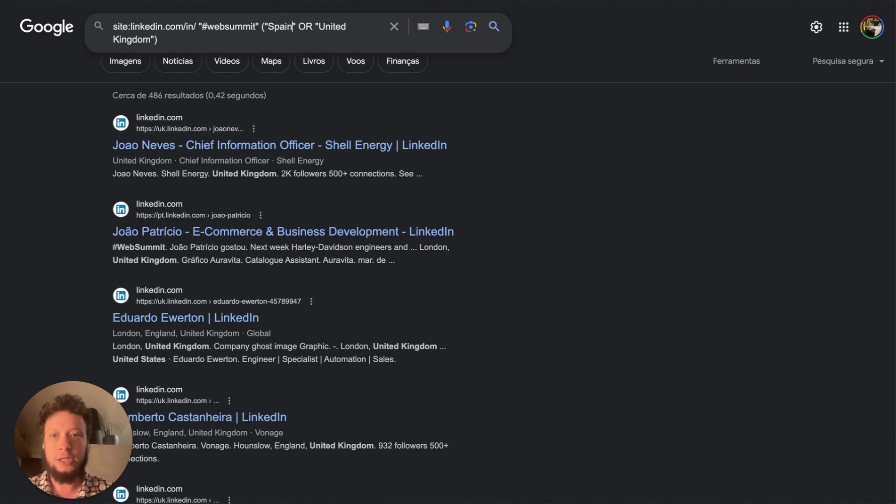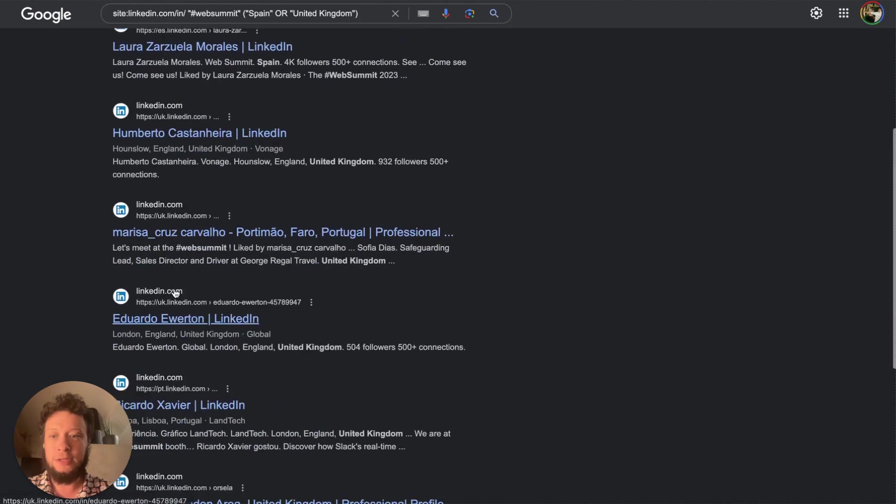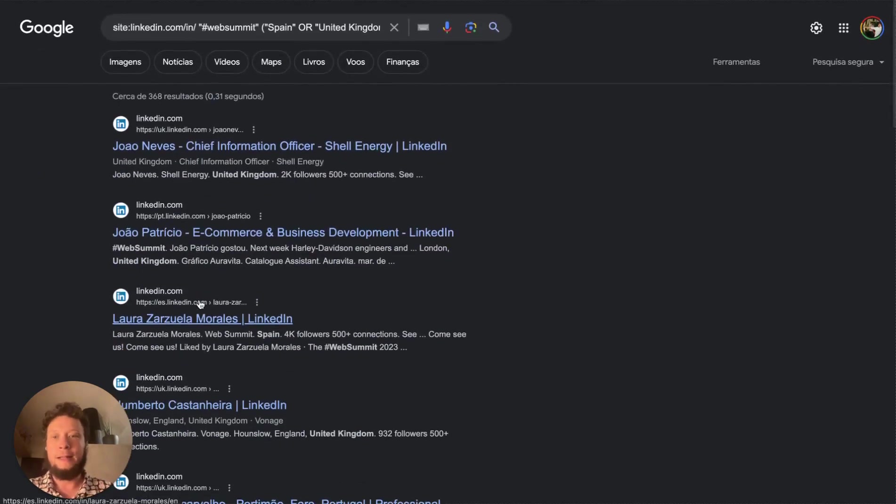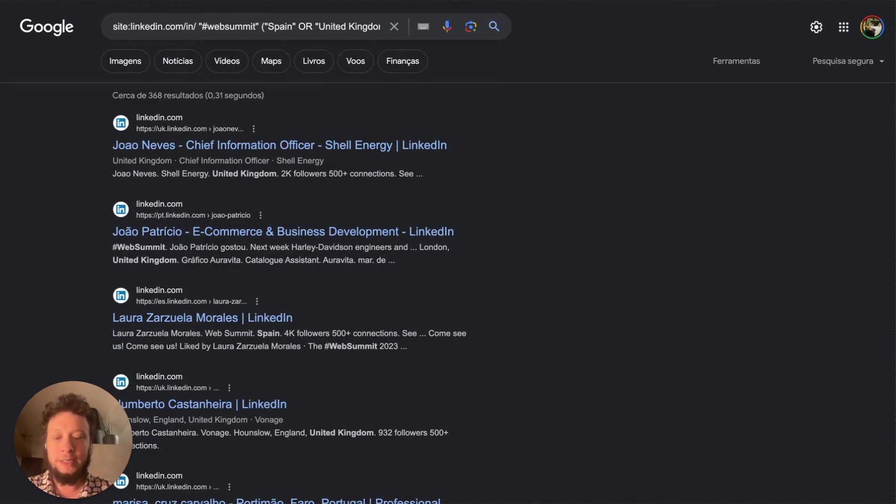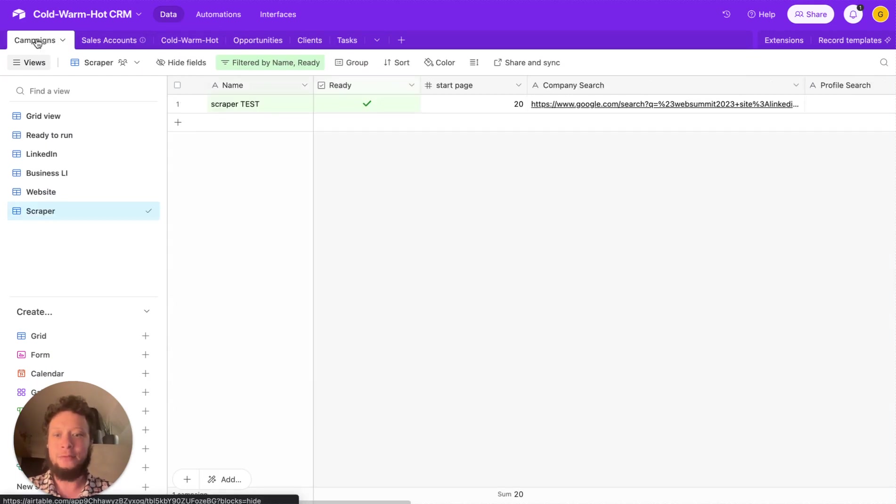I just need to change this to this and we return slightly different results still from the UK. But if we search down, we'll see other people from Spain, for example, Portugal as well. So what we do is we take the URL. So I just copy and paste the URL at the very top of this, and I add it into my air table campaigns here.